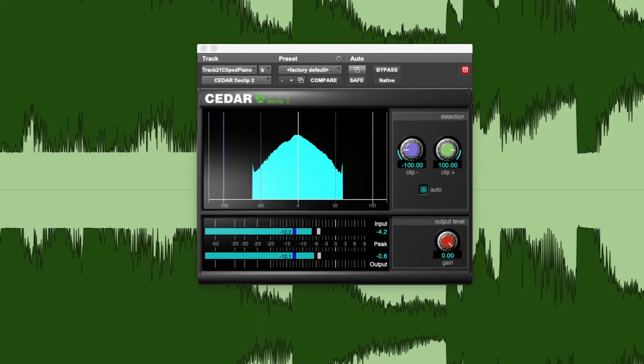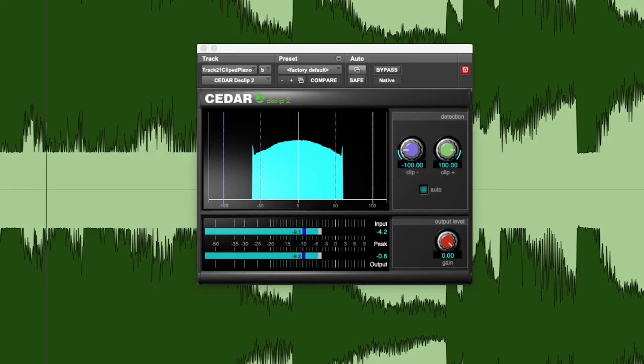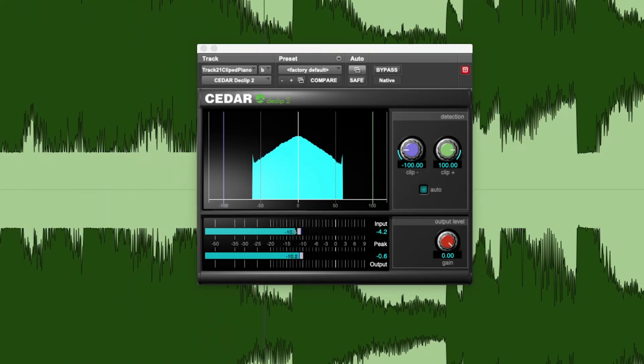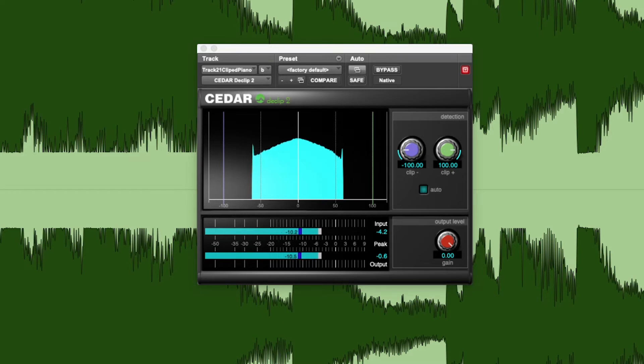First, you must identify the amplitude at which clipping has occurred. The display on D-Clip 2 shows a sample density curve. When the audio is clipped, this curve displays peaks at one or both edges.